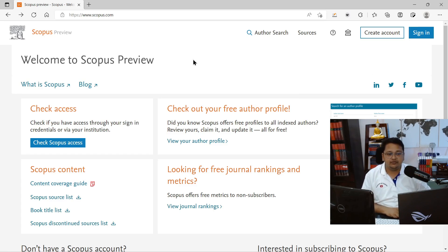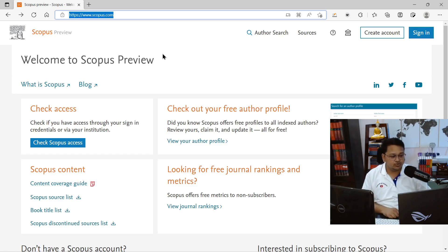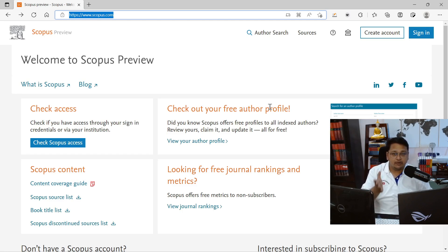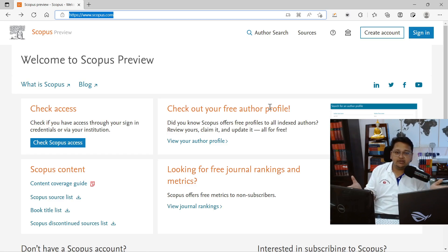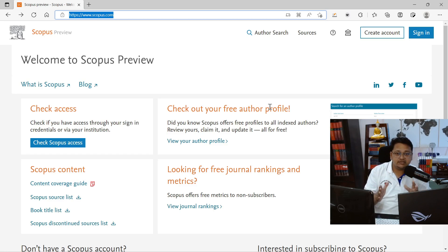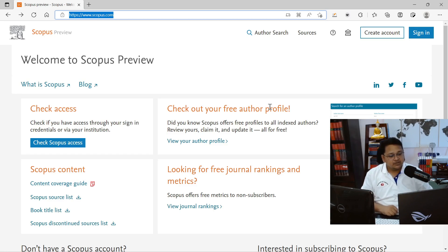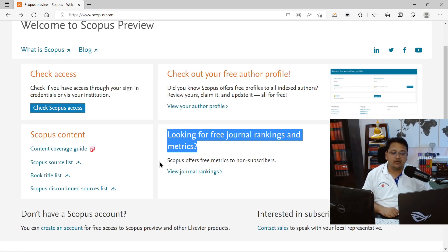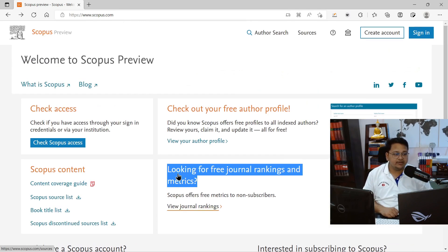If you visit the Scopus homepage — I'll keep the link in the description section so it's easy for you to locate — you have two main options. One is to find out a free author profile; I've already prepared a video on how you can find your Scopus profile or your colleague's Scopus profile, and that link will also be in the description. Today we'll focus on how you can find out the sources that are indexed in the Scopus platform.